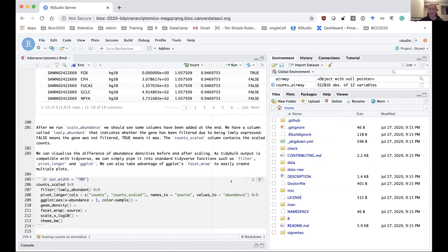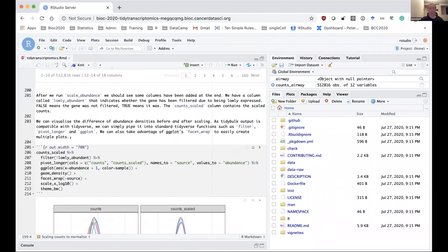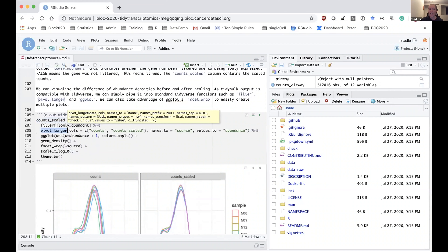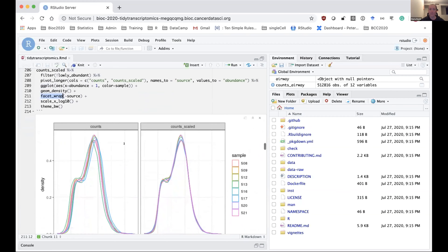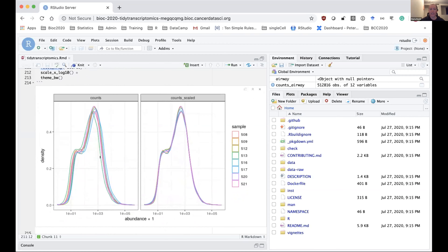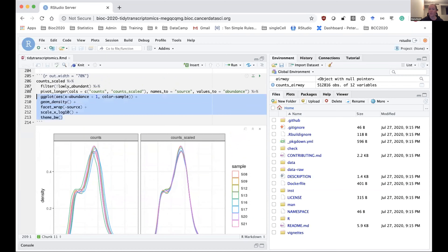Because tidybulk integrates nicely with tidyverse packages, we can take our scaled counts and pipe them into the standard tidyverse filter function to remove lowly expressed genes, and into other tidyverse functions such as pivot_longer to reformat and ggplot to make plots. We can also take advantage of ggplot's handy facet wrapping to easily create multiple plots. Here I'm making density plots of the counts before and after scaling. As you can see, the scaling has helped make the distributions more similar, and it didn't take many lines of code — and it's familiar code if you're used to tidyverse.